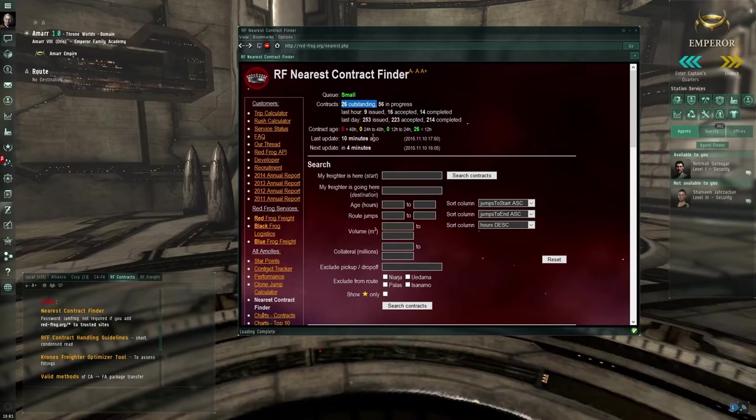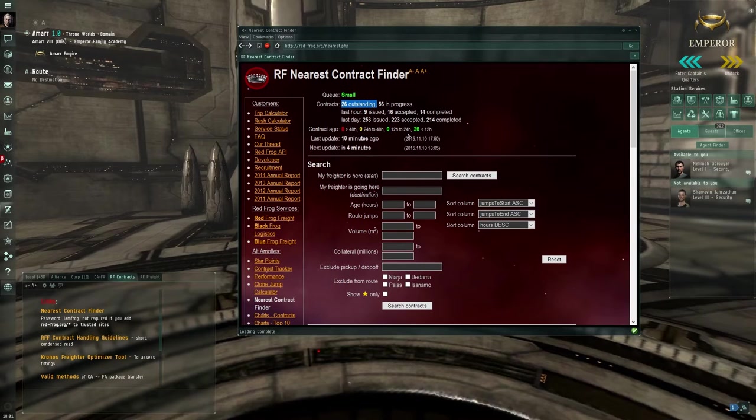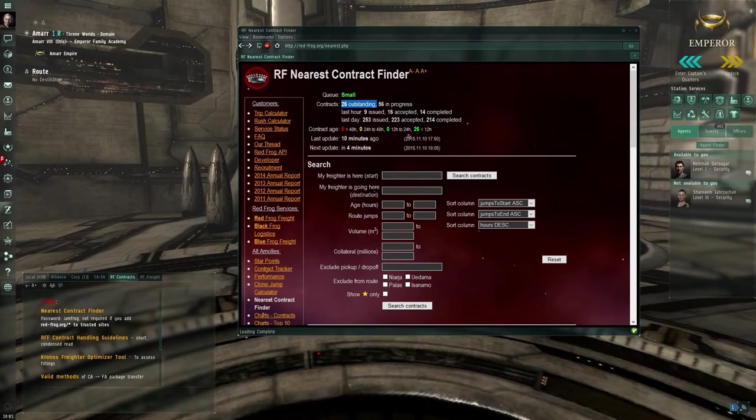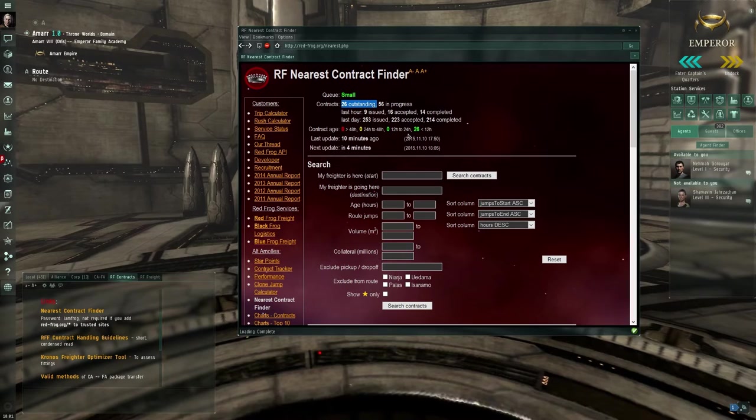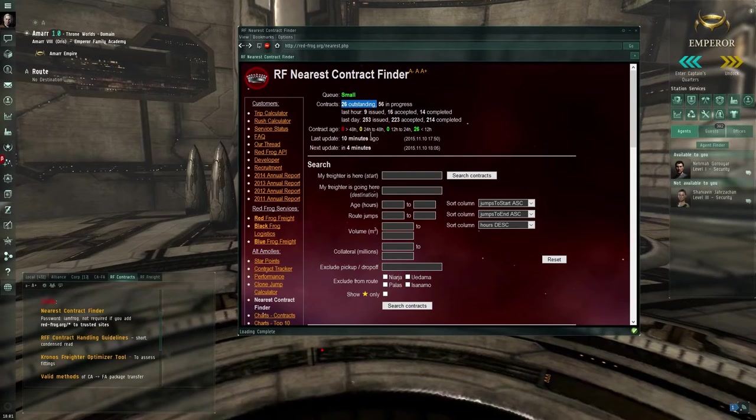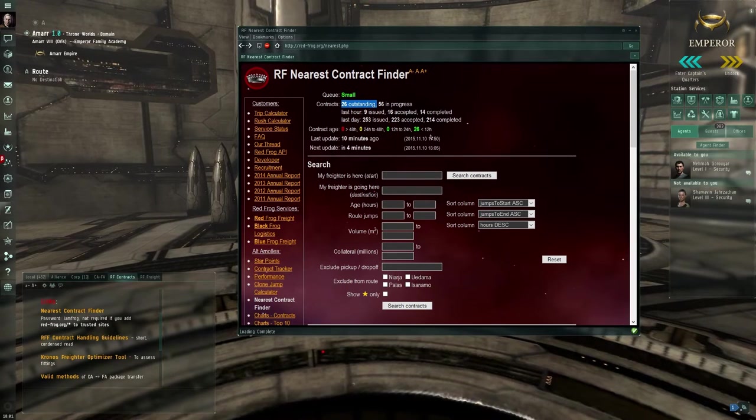You can see the age of the contracts. We like to be able to accept and deliver them within the first 24 hours, although we don't always succeed in that.